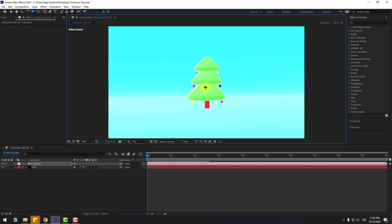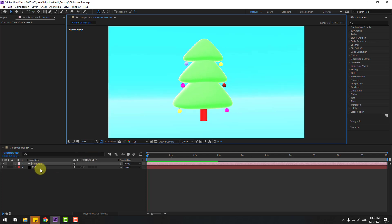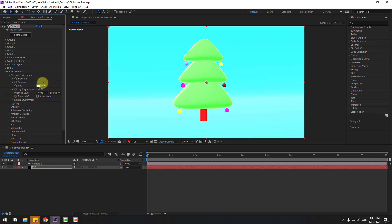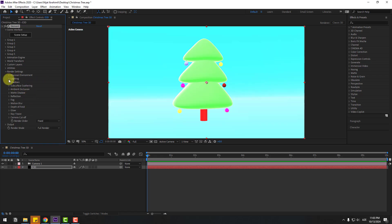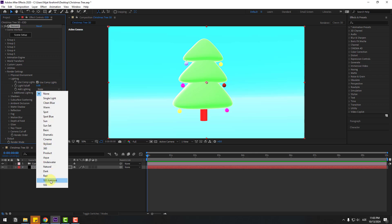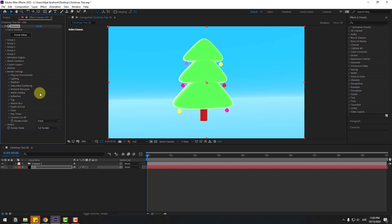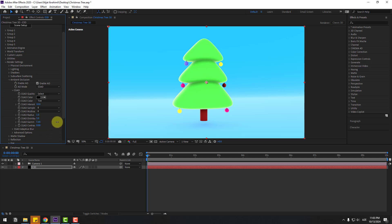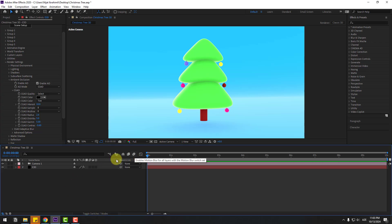We can control camera movements here, or press C on the keyboard. Change the view zoom to fit the model. Now select Element 3D, open Render Settings > Physical Environment, and adjust the environment colors. Open Lighting and set light to 100 ambient. For realistic shadows, enable Ambient Occlusion, set intensity to 10, and adjust gamma and contrast for smooth shadows.